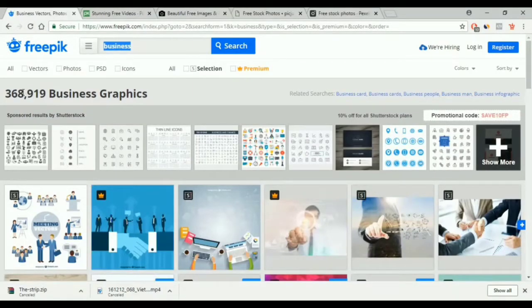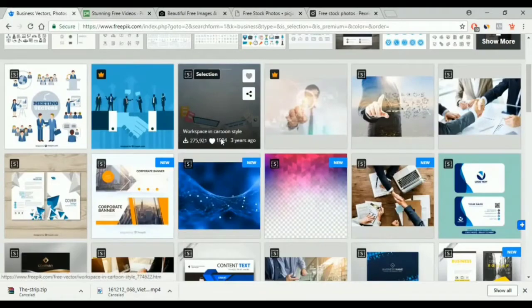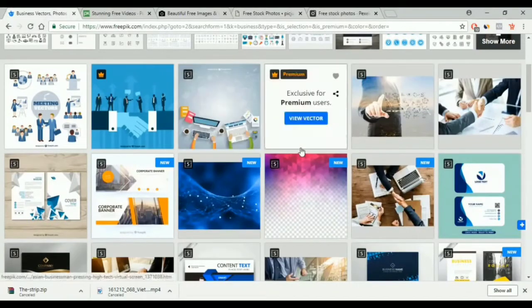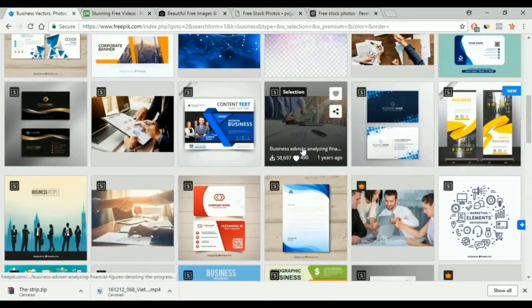As you see here we have more than 300 images to choose from. So that's it for this website.